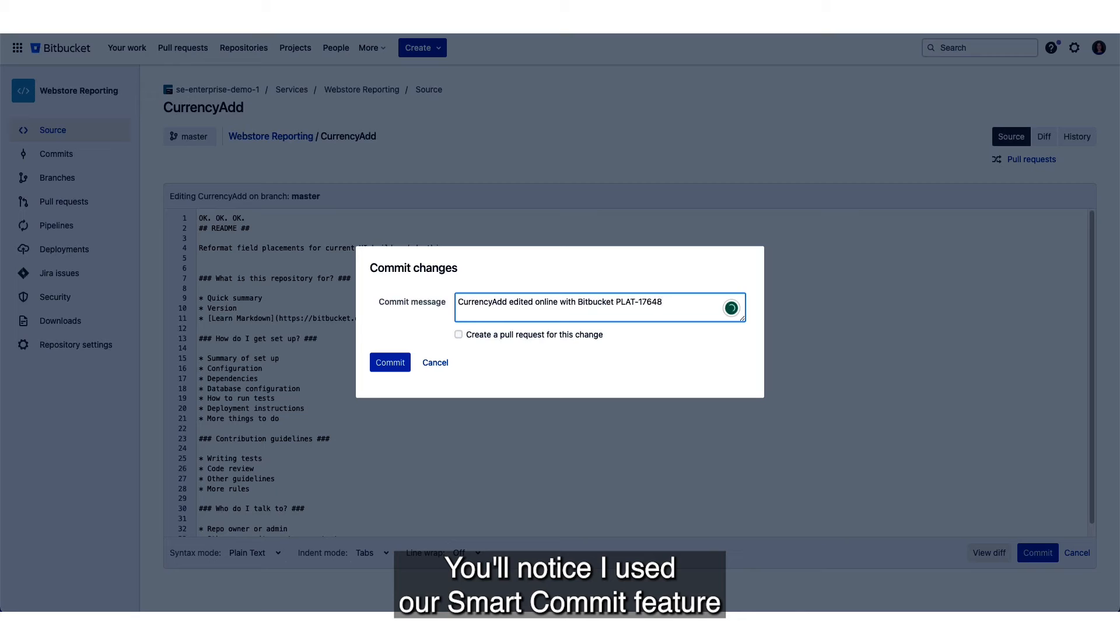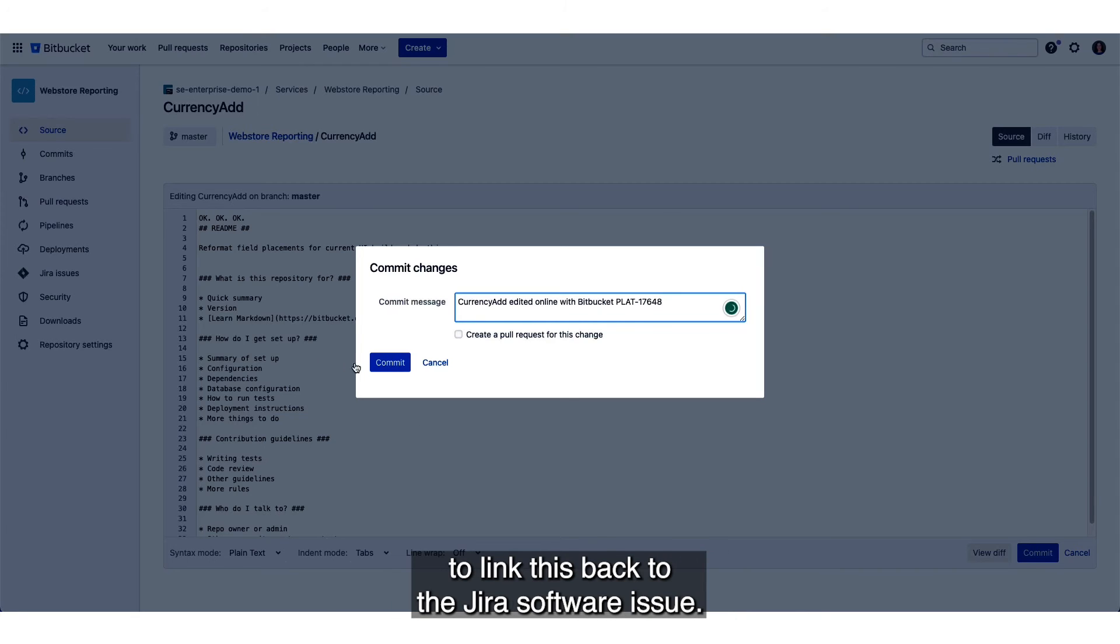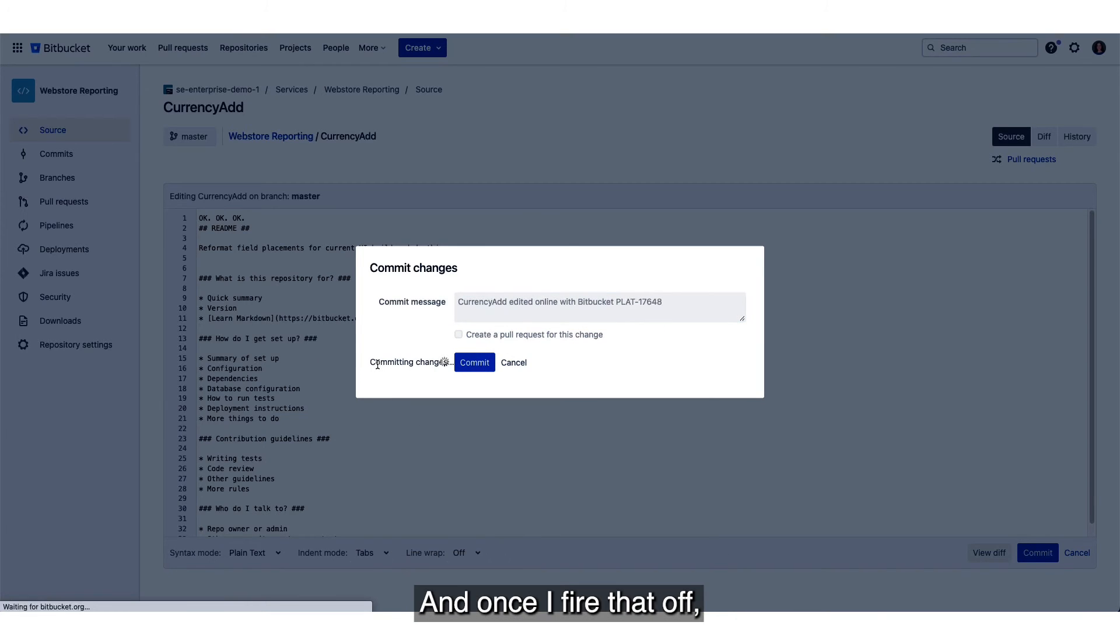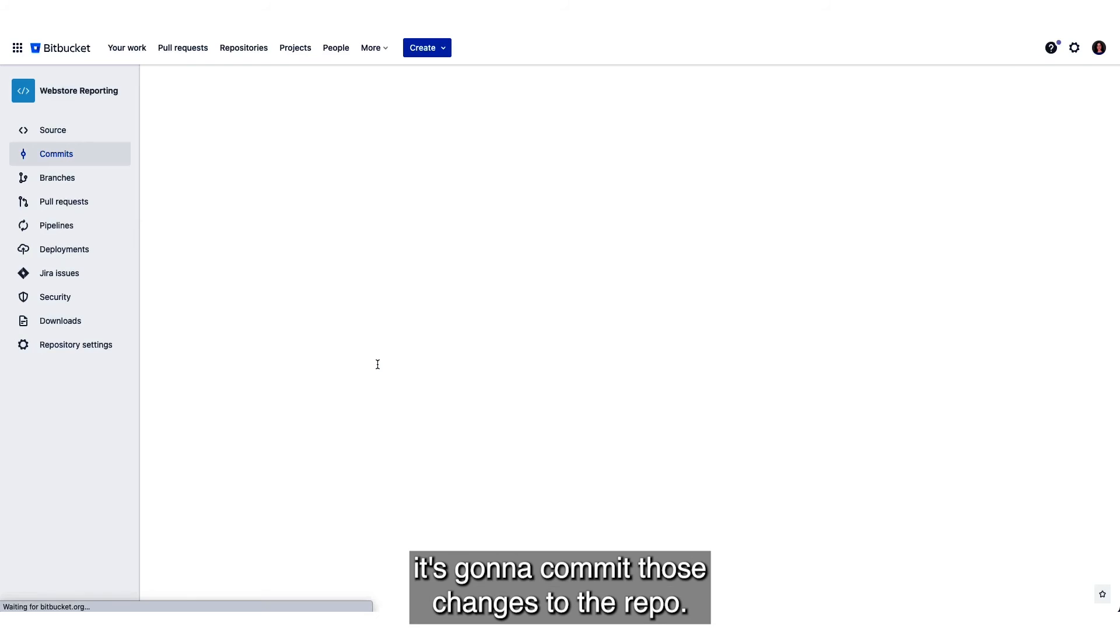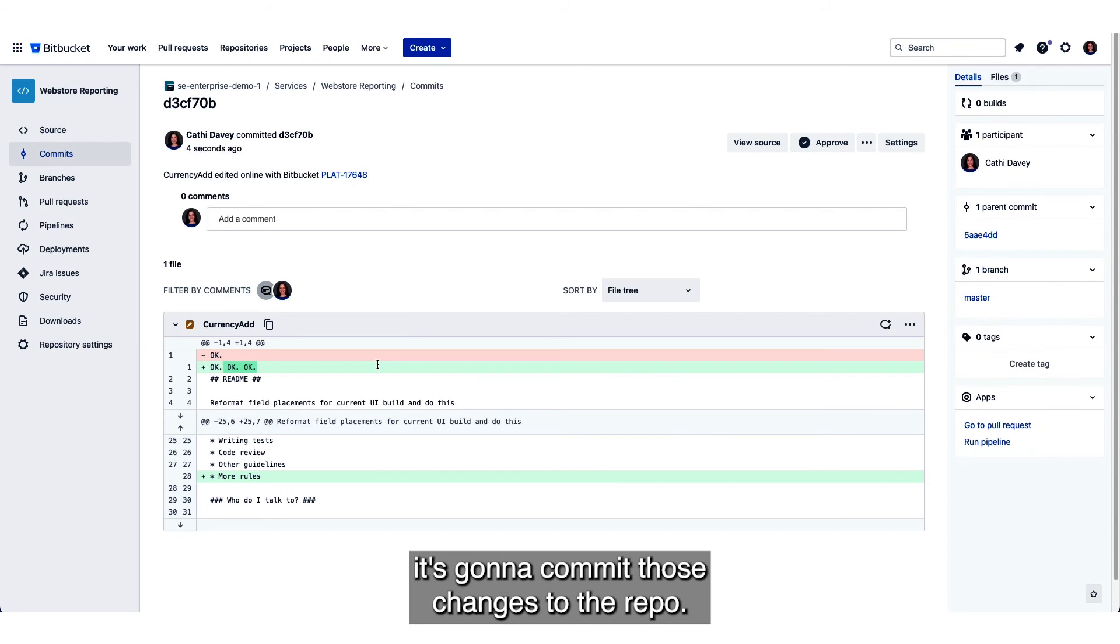You'll notice I used our smart commit feature to link this back to the Jira Software issue and once I fire that off it's going to commit those changes to the repo.